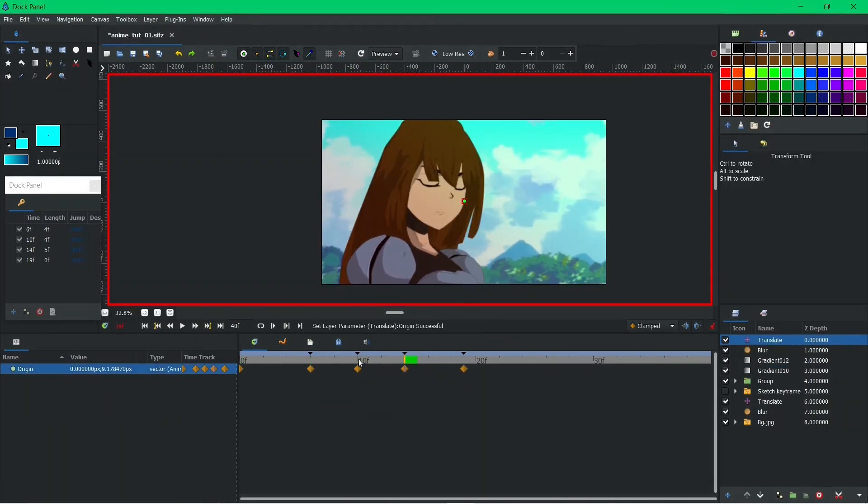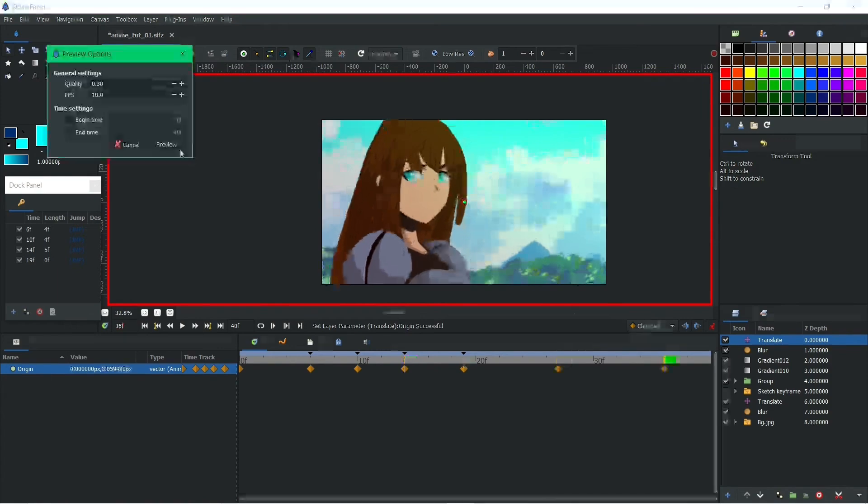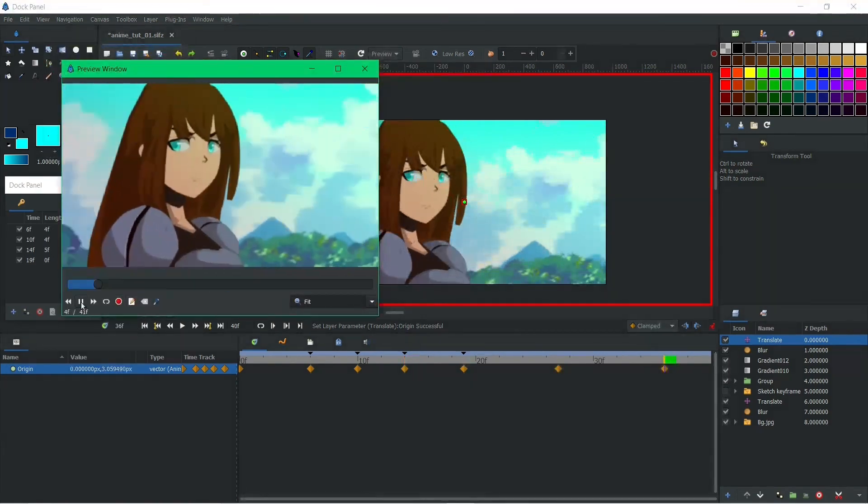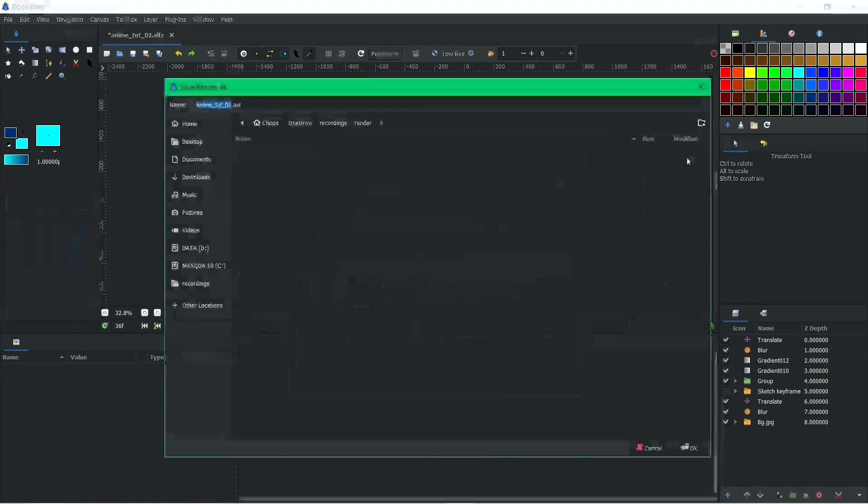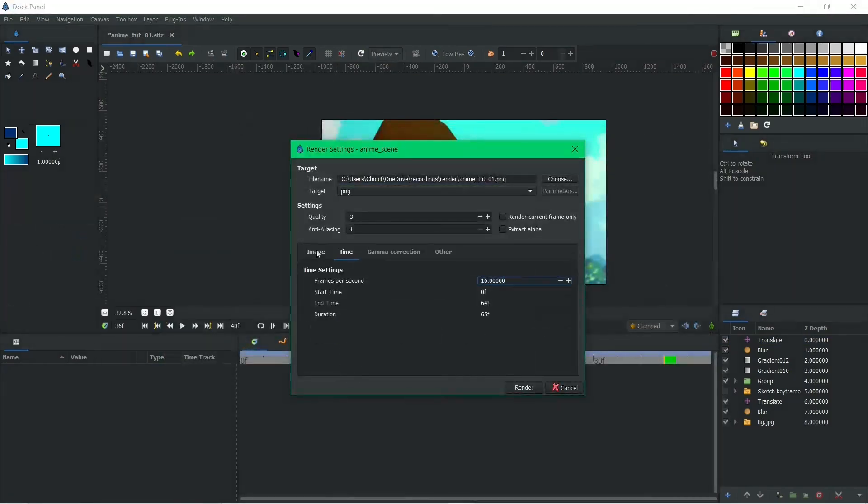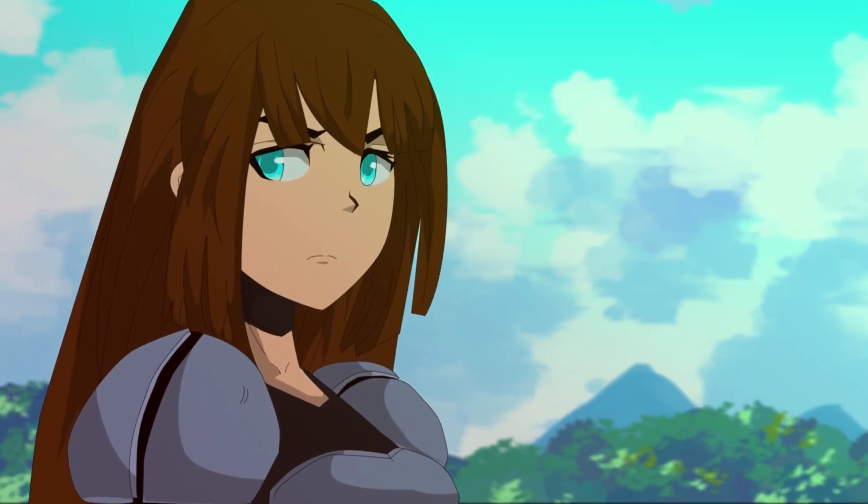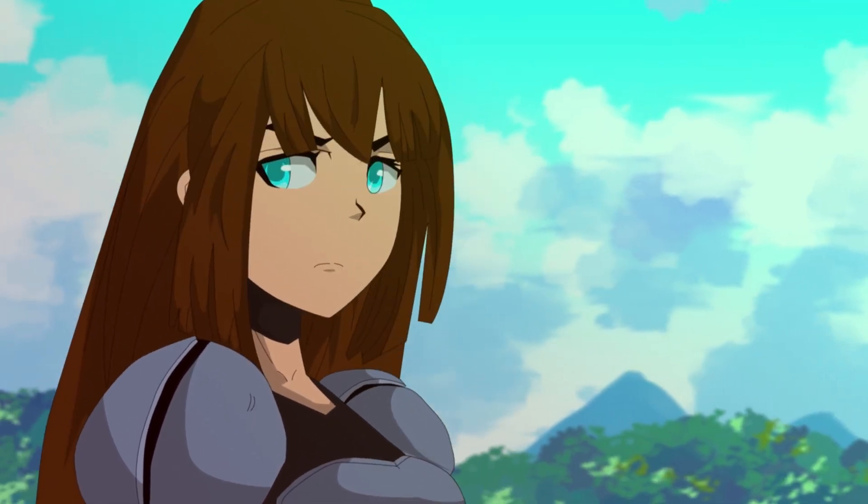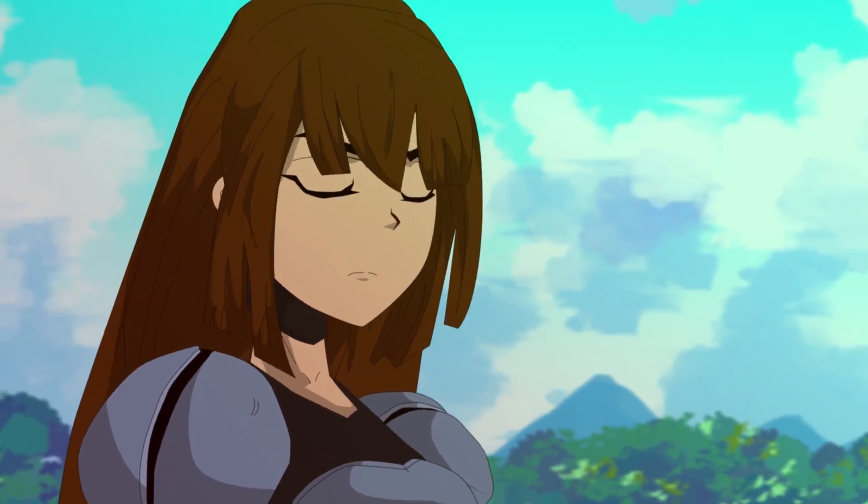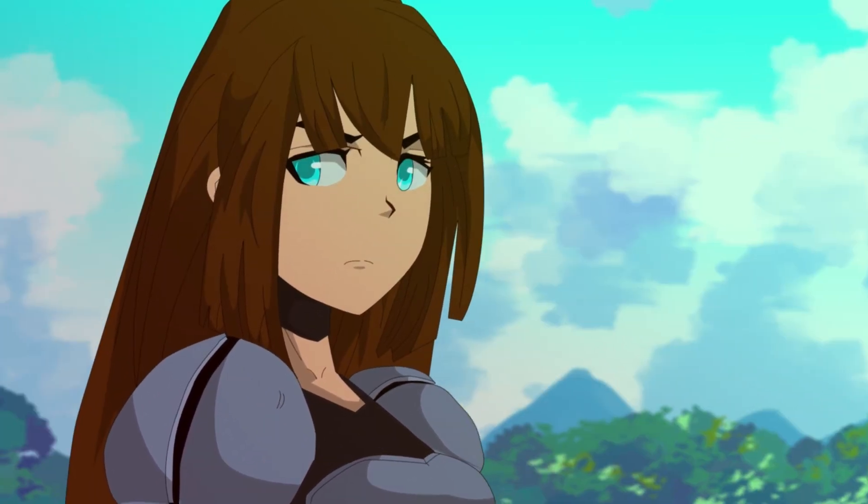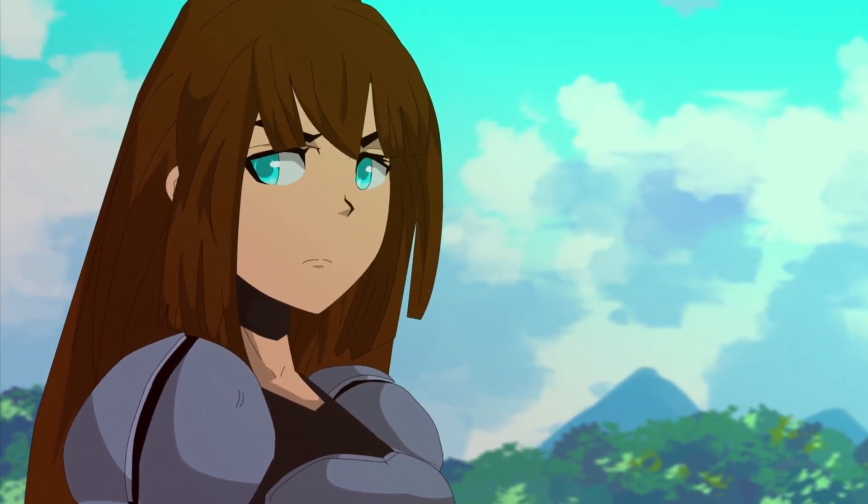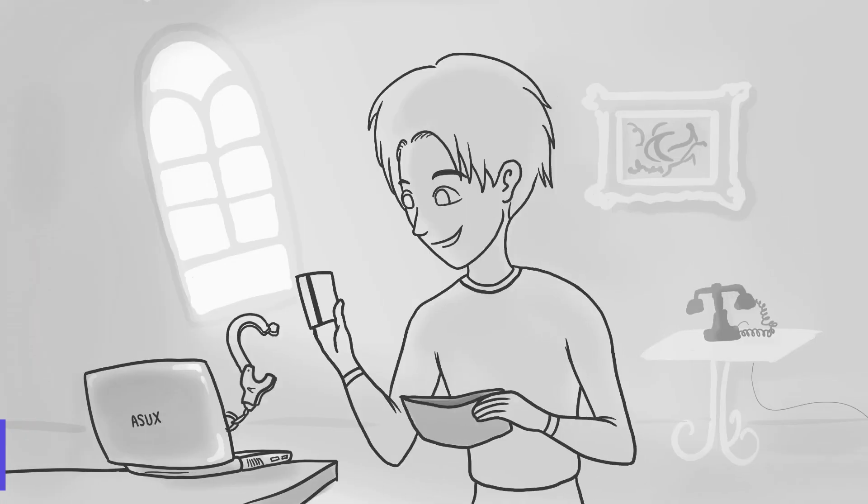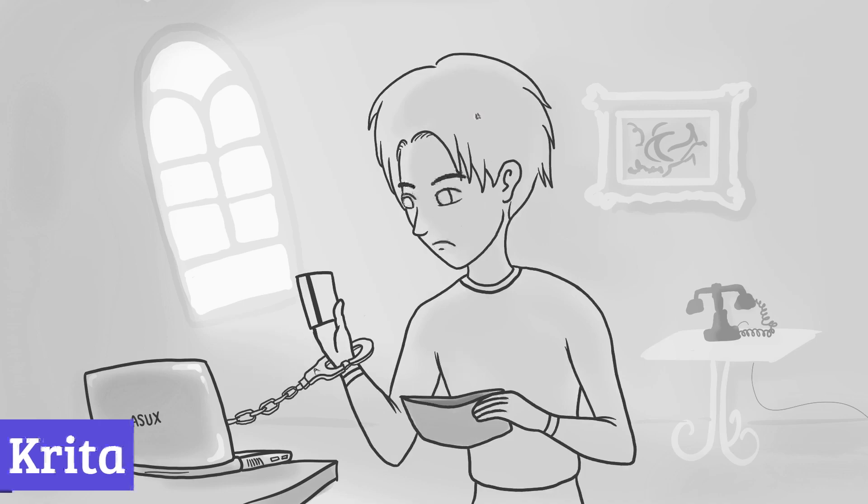So are you ready to unleash your inner animation maestro? Synfig Studio offers a generous free plan that lets you experiment with its core features and create shorter videos. Take a dip into the world of Synfig Studio and discover the endless possibilities that await. Number 4, Krita.